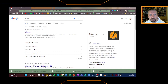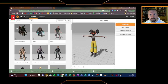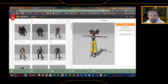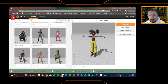Just search for Mixamo — M-I-X-A-M-O — and go to the site. What we are going to look at are the models within the character settings, and then we are going to look at a few animations.